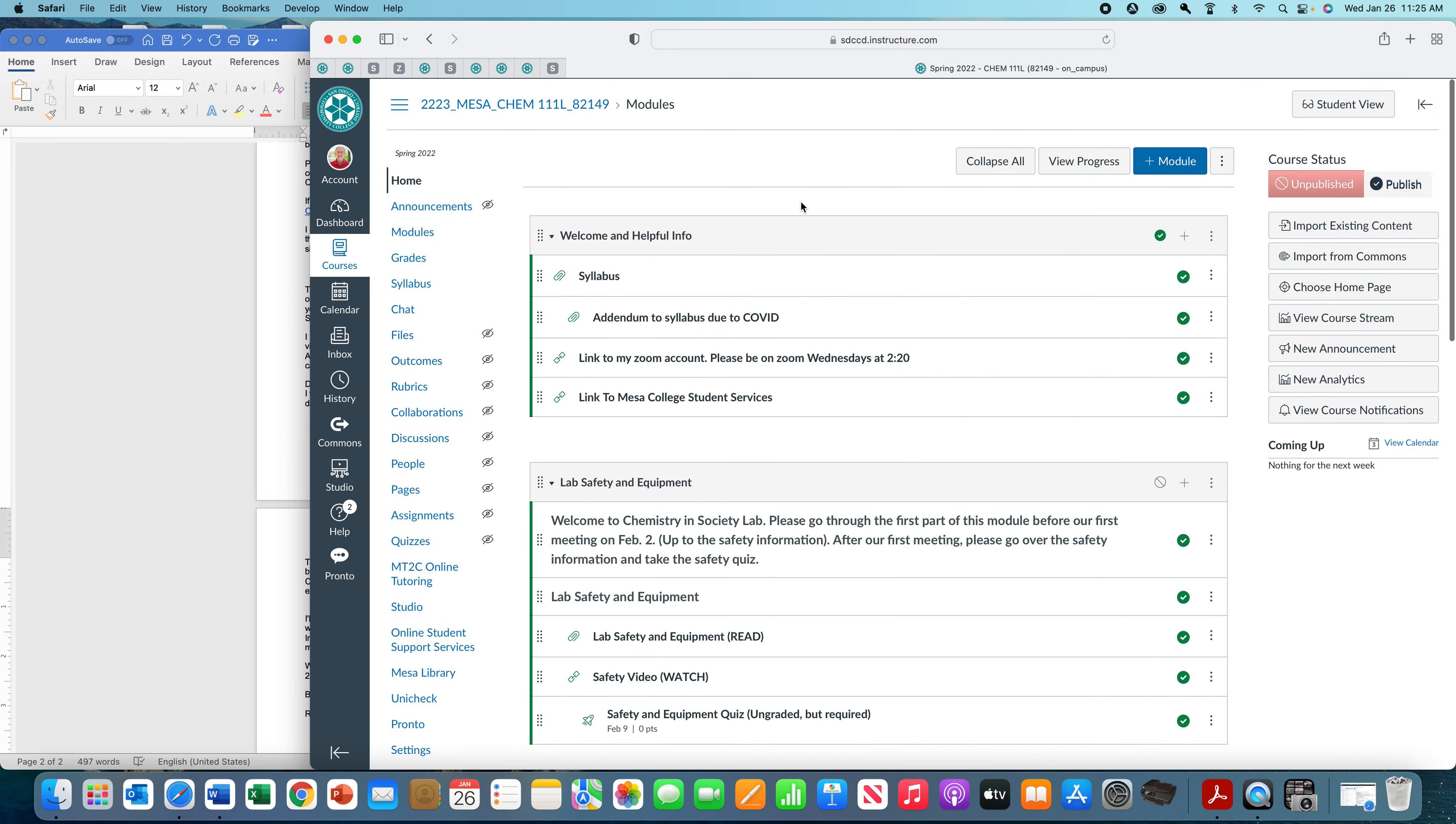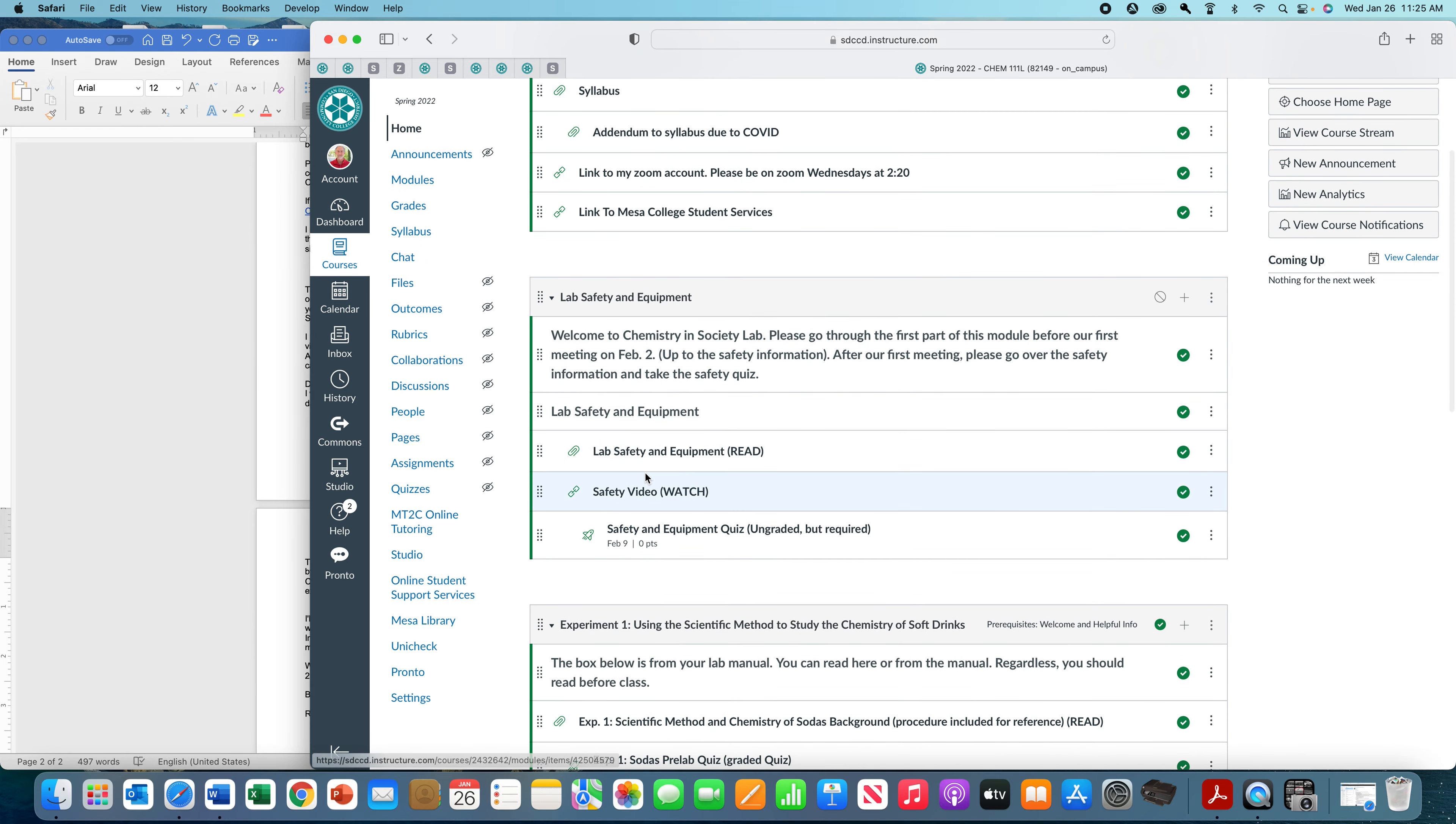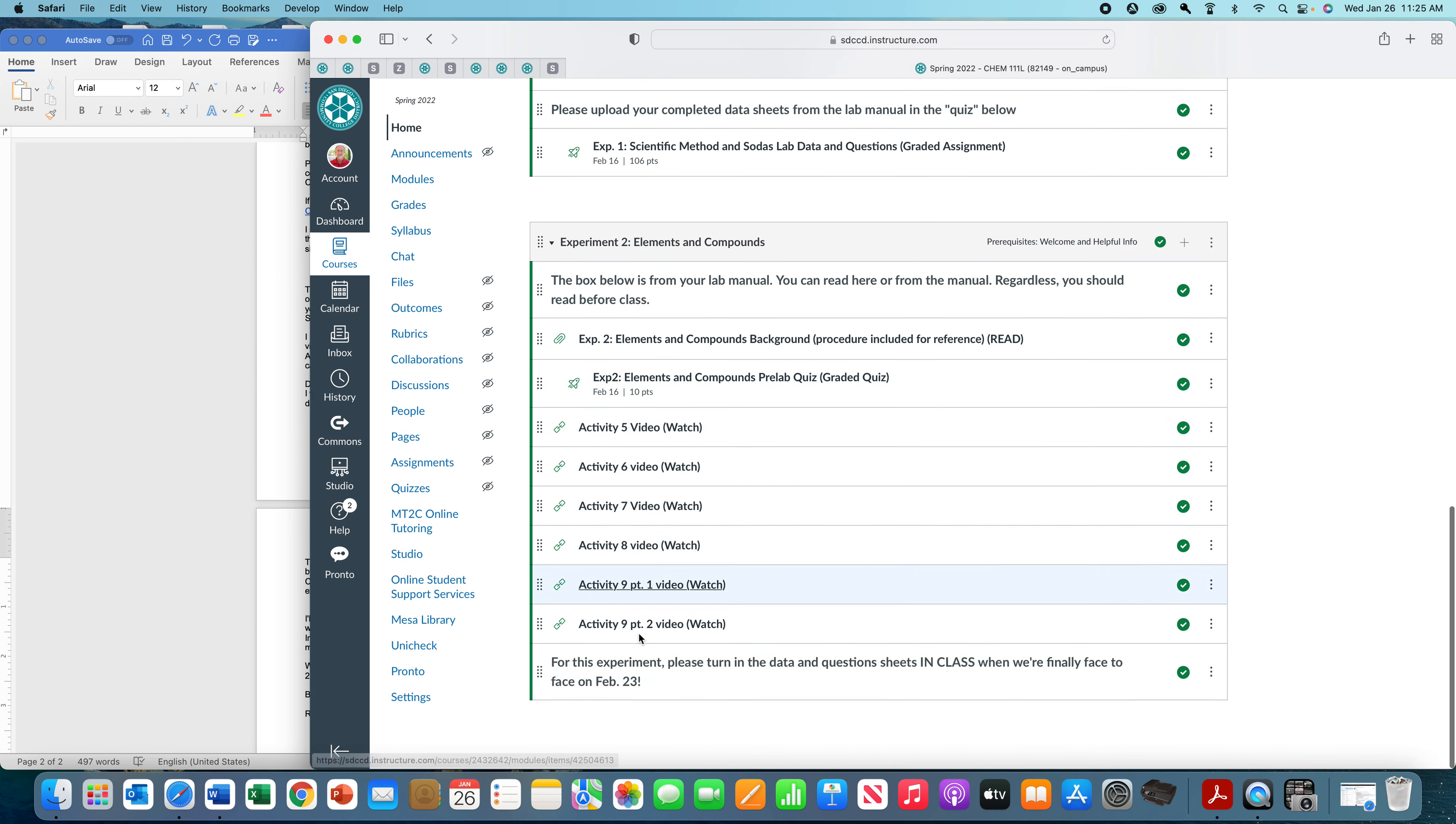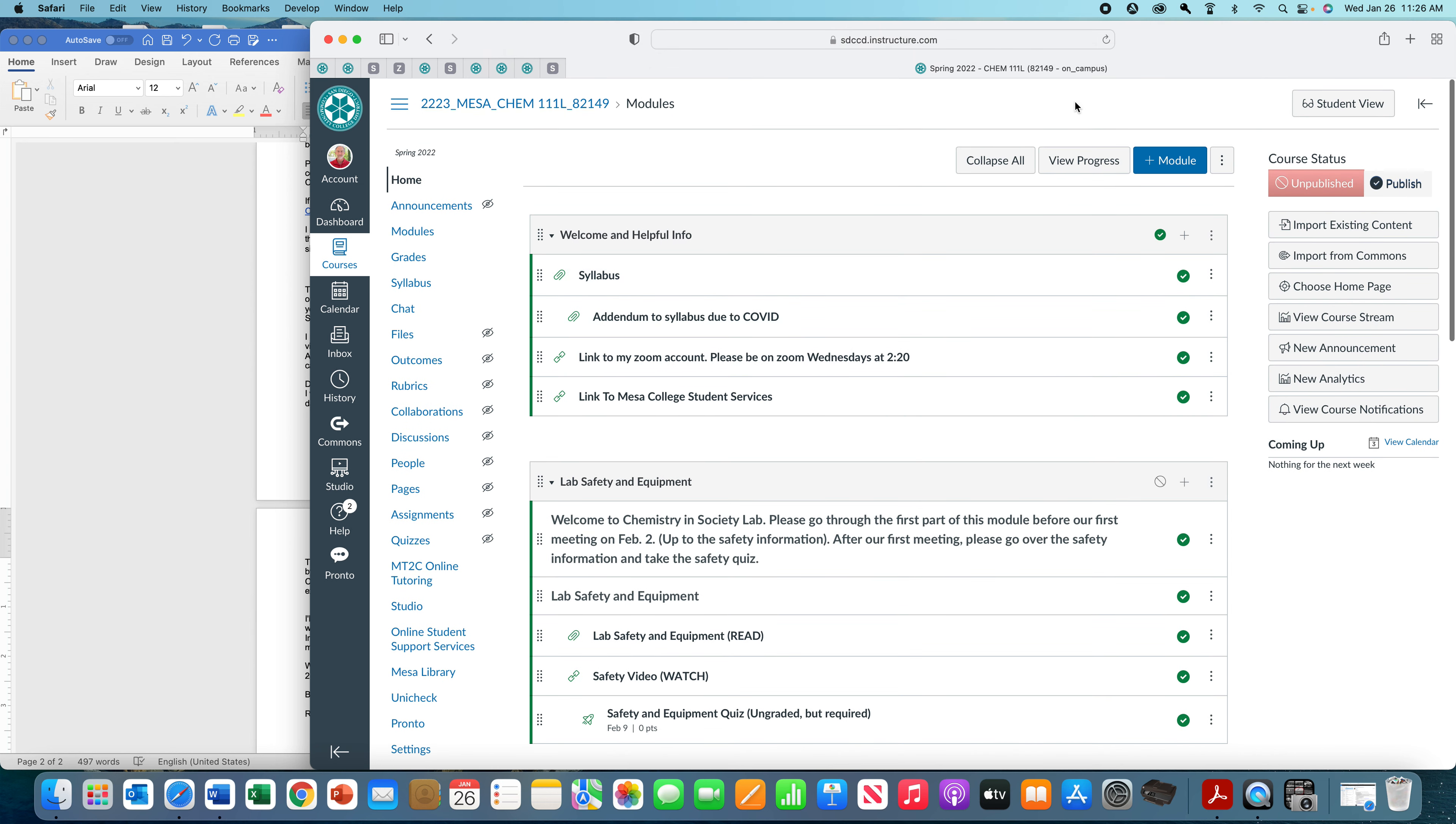So that's pretty much how the class is going to work. In Experiment 1, you're going to turn in. Experiment 2, though, you see there's no place for you to turn in, because Experiment 2 is due on February 23rd, and we will be in the same room together. That takes care of everything we need to know as far as the video. I will go over this material again on the first day of class, which is February 2nd. So please, please, please be on Zoom on that day. Talk to you soon.